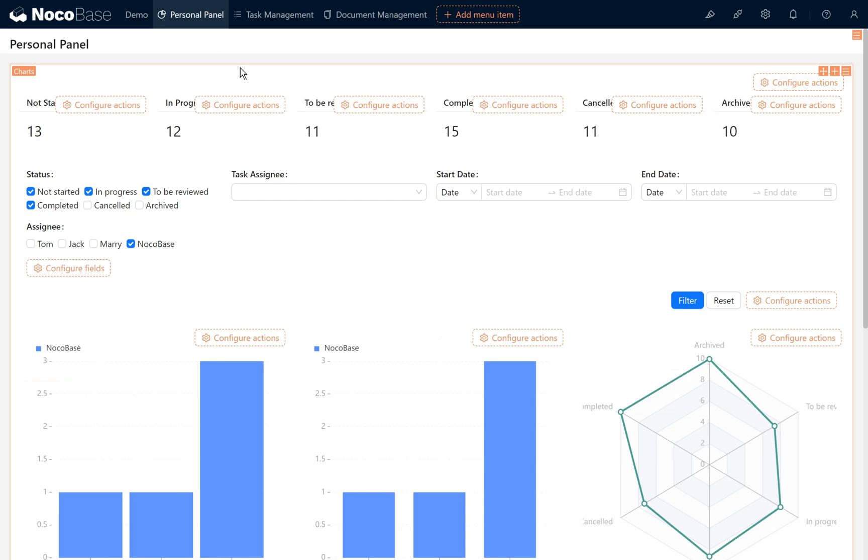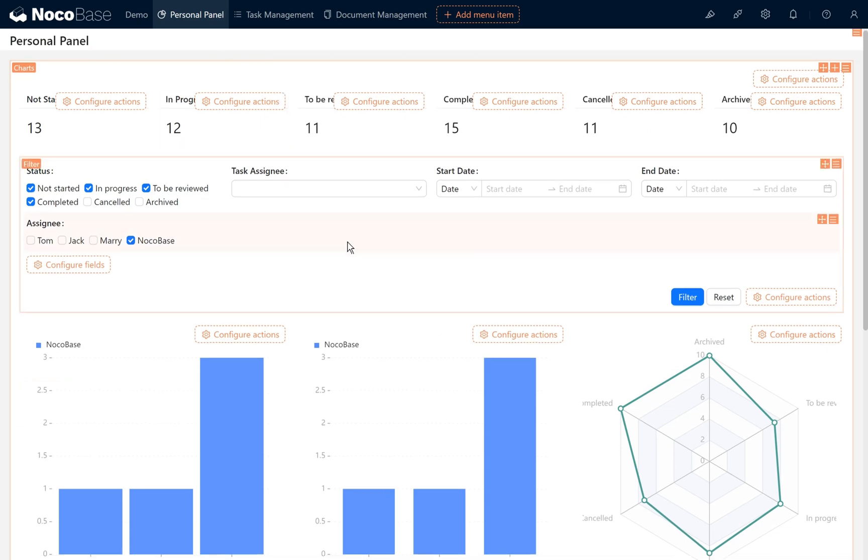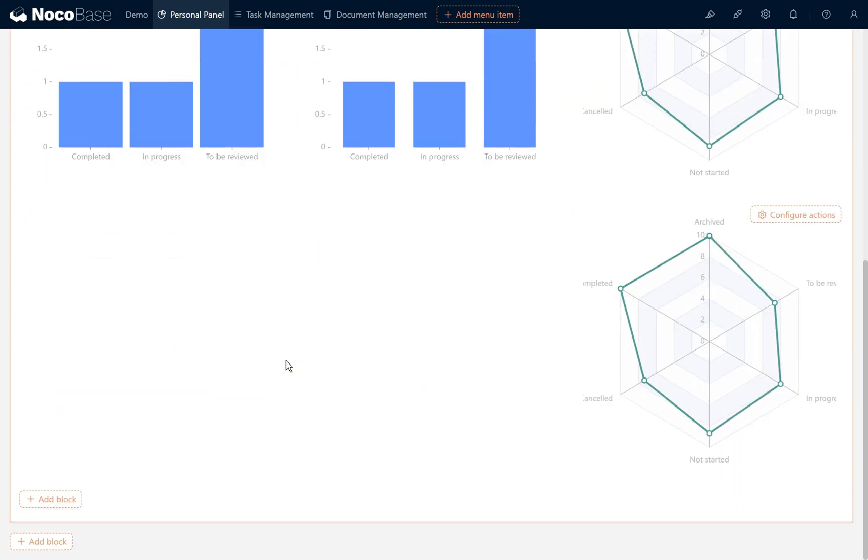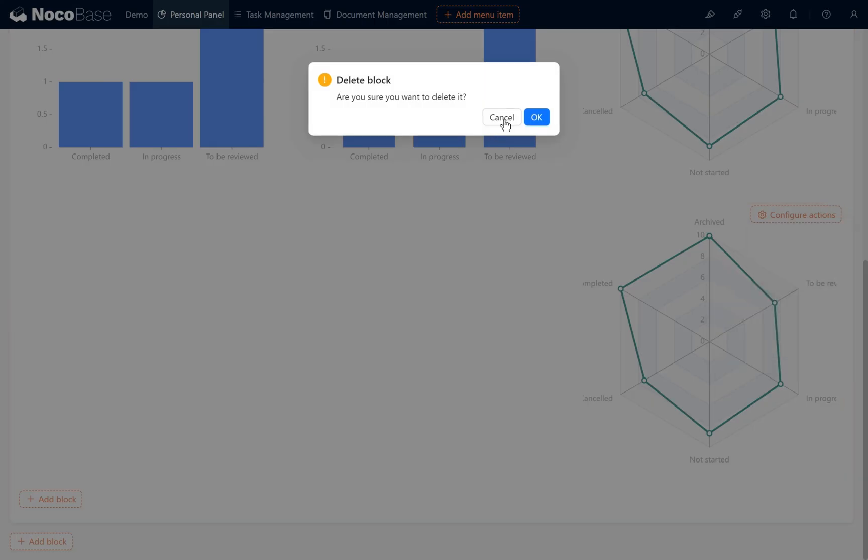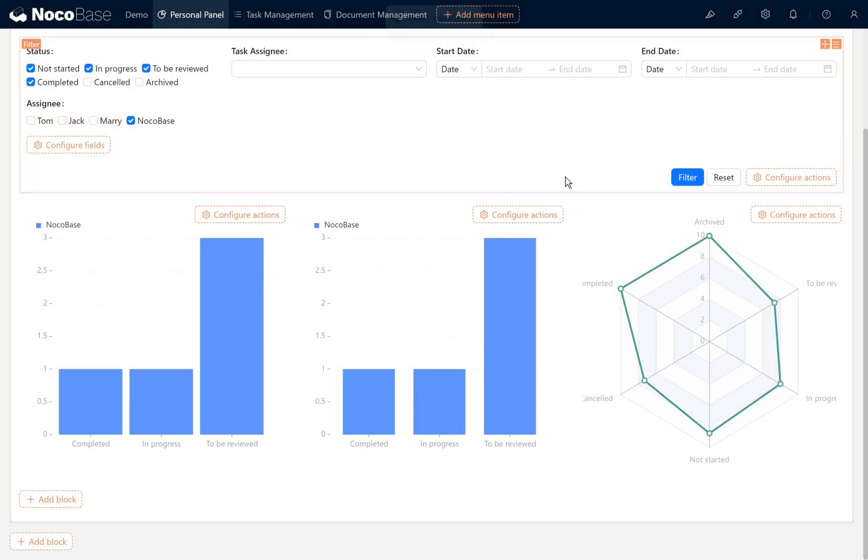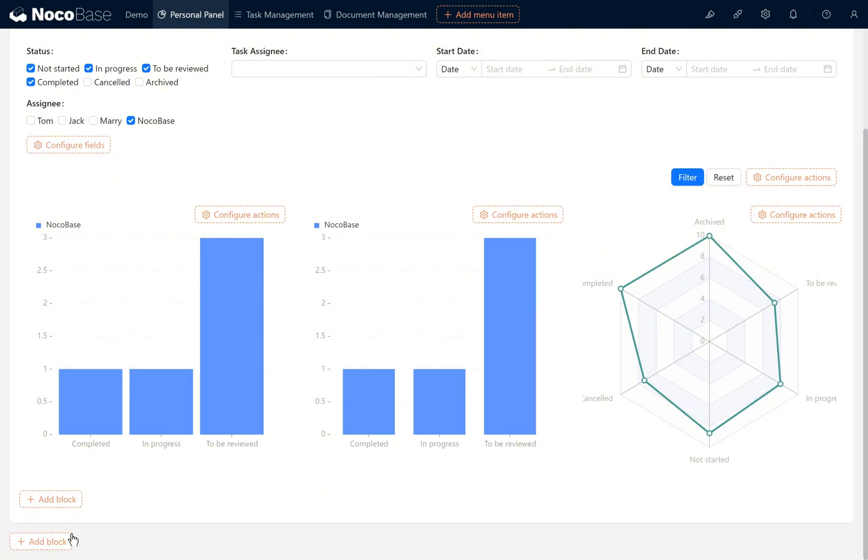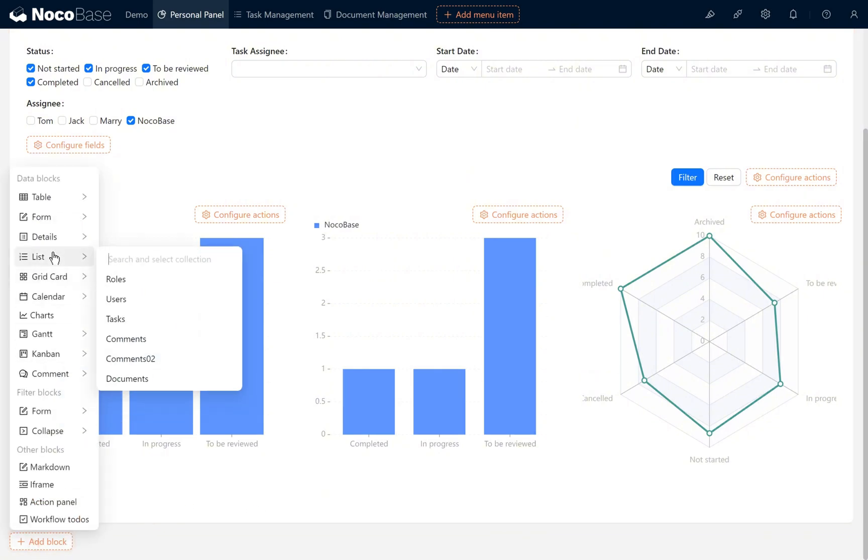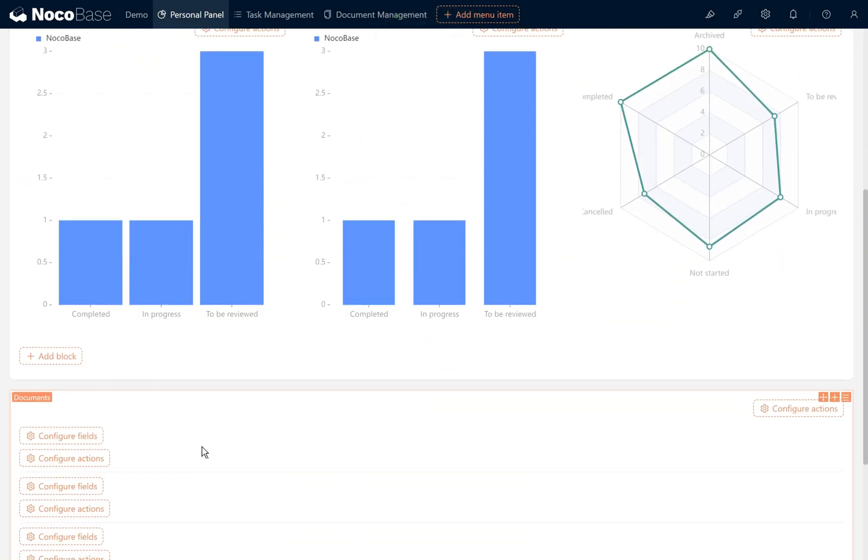Return to the dashboard. We need to add a new block here. Delete the previous test chart, add a new list block, select documents, and move the list block to the right side of the chart.